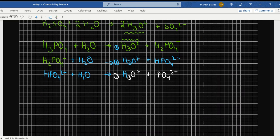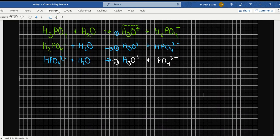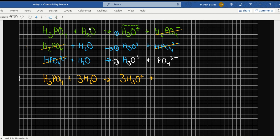If I combine all of this and do a normal addition, the intermediates cancel out. H3PO4 combines with three molecules of water to give us three H3O+ and PO4 3 negative. This is why it is known as a triprotic acid.